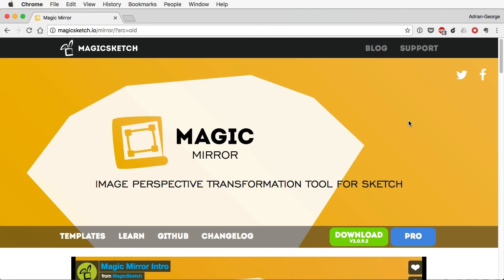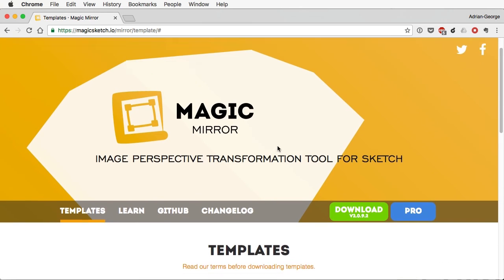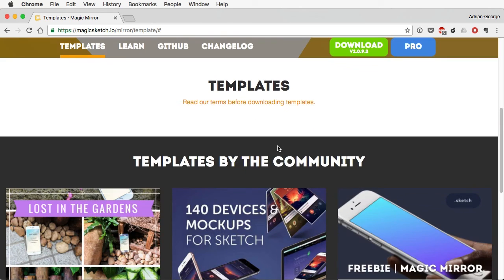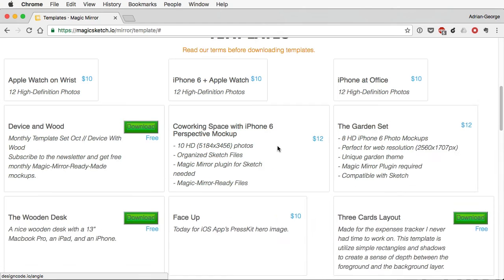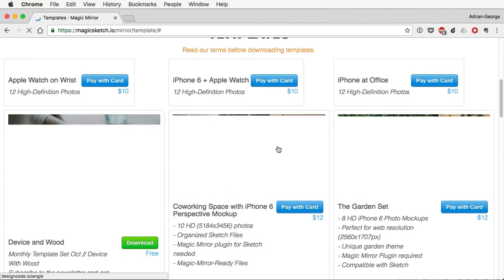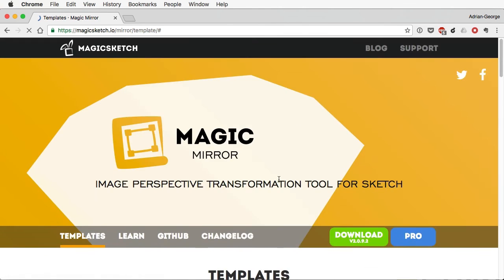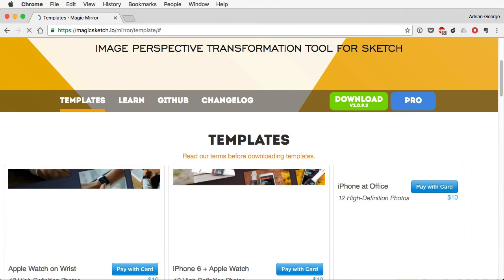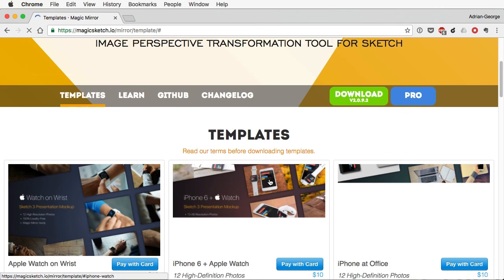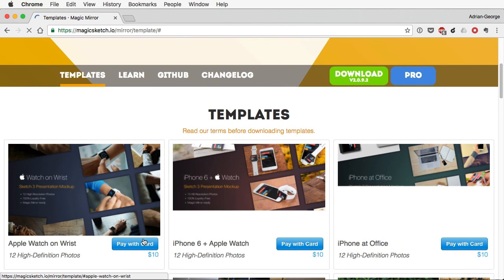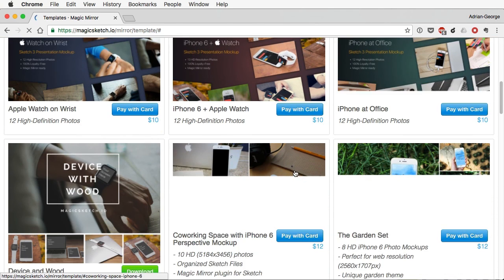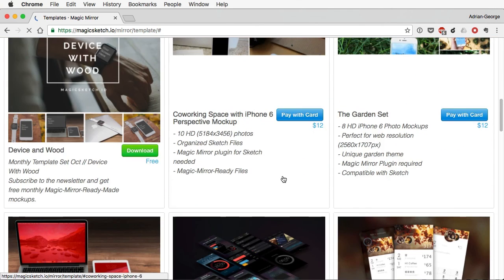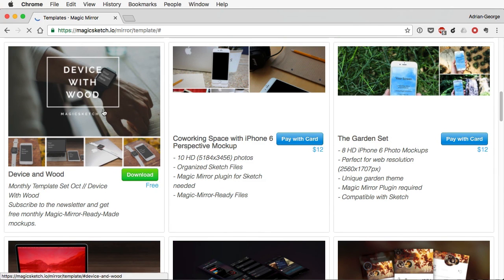Now, a very cool thing about this plugin is its templates. So, if you go to their website and you hit Templates here, you're going to find a bunch of pre-made templates by the community, which some are free, some you have to pay for. For example, this one is $10. But there are a bunch of free ones that are actually very good.